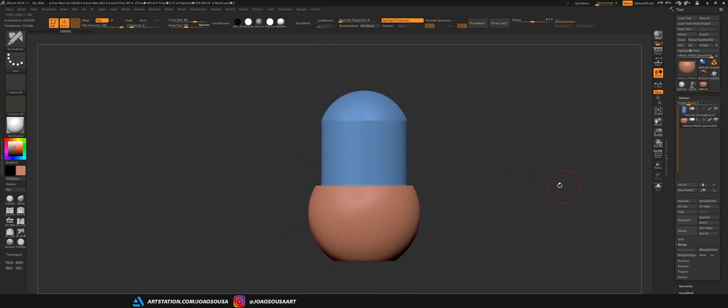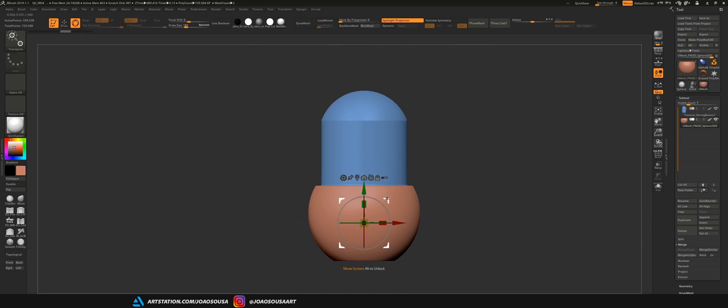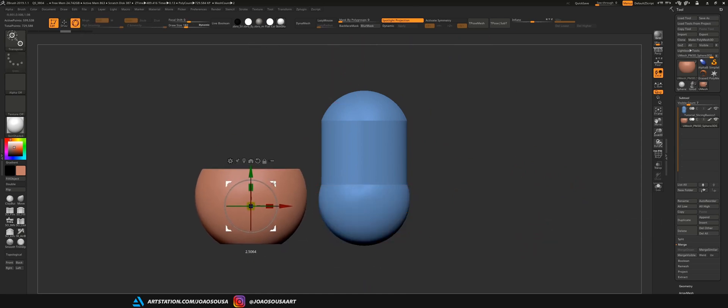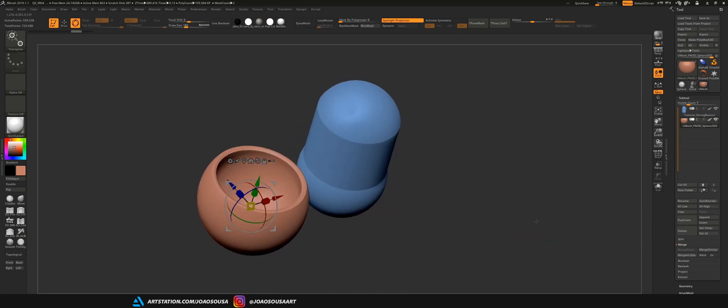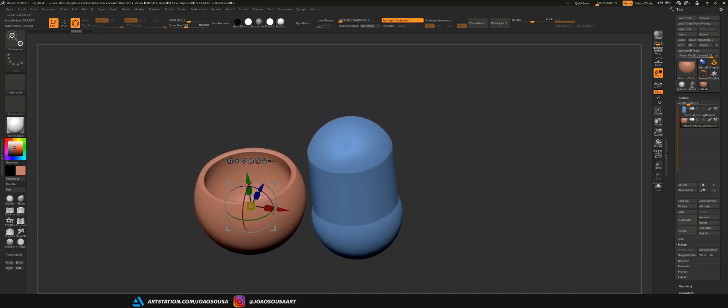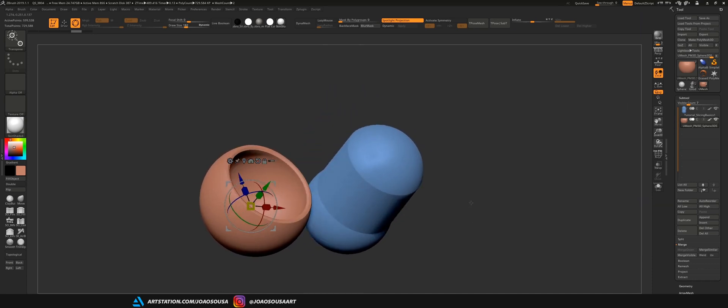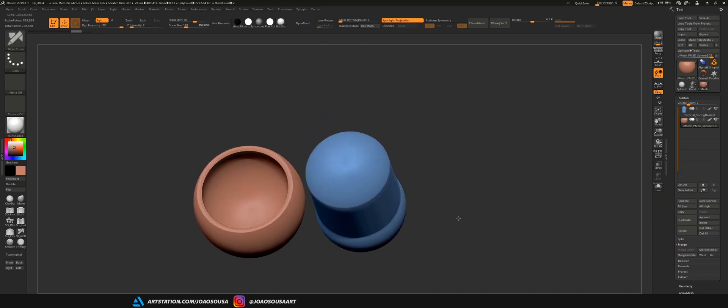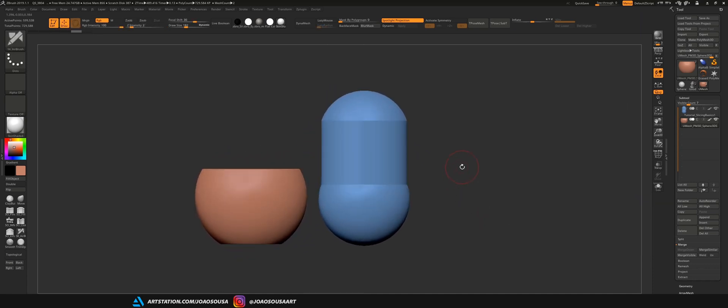Our first option is to print these two objects separately, and this will actually print just fine. There's no need for supports, and yeah, this will be pretty easy to print, but there is a catch.